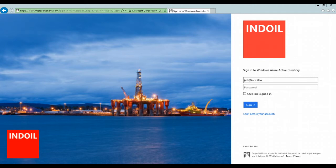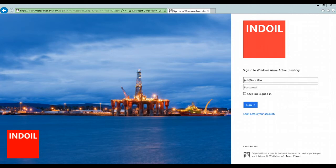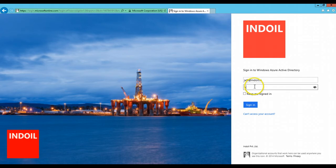We see here is Jeff Thomas, who is an IntOil Organizations employee. And when he goes to his organization's Access Panel, he logs in with his organization's credentials, which is Jeff at the rate IntOil.in. We give a password to it.